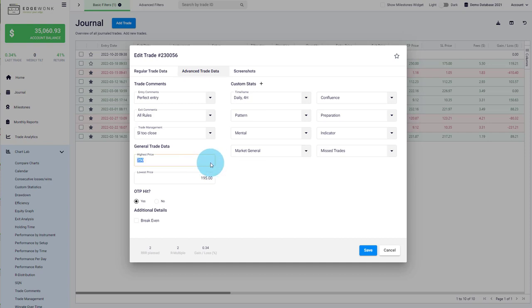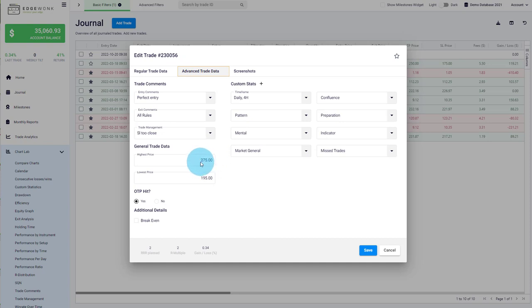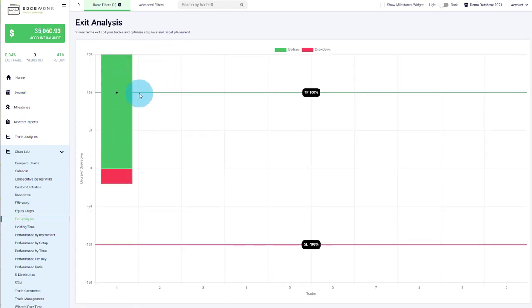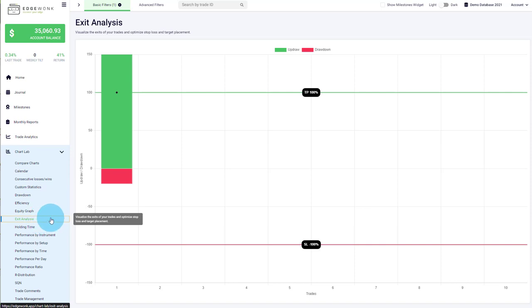So now if we change the highest price to 275, which is above our exit price and above our take profit, this means that after we closed the trade the price would have kept going in our favor and moved further into profits, but we didn't capitalize on it. We save the trade and go back to chart lab, exit analysis. Now you can see the up draw is at 150%, meaning the price overshot your take profit. The black marker remains at 100% because we exited at our target of 250. If you follow this approach and the up draw is generally above your take profit, it could mean you could extend your take profit — you may currently be too conservative with your target. By extending your take profit, you could potentially realize bigger winning trades. These are very important insights that will help you improve your trading with the exit analysis tool in Edgewonk.